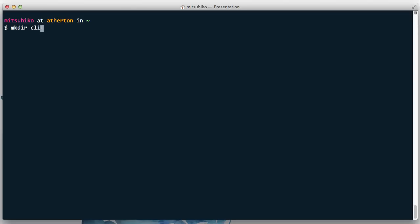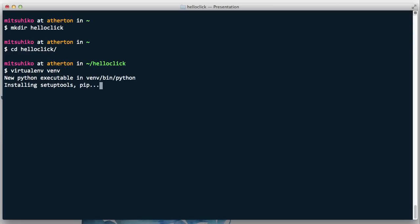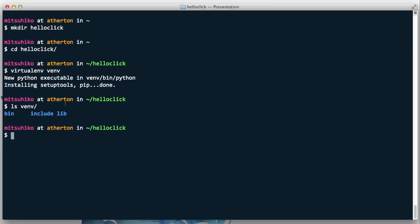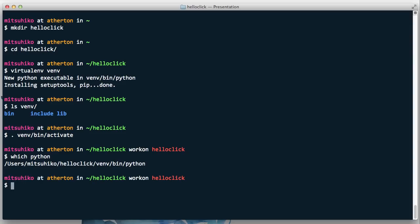The first thing we need to do is create a folder where we can work in. I'm just going to call this Hello Click, and in this Hello Click folder I'm going to create a virtualenv. I basically do this with virtualenv and my virtualenv appears in the vnv folder. I can activate it by using a dot space and then vnv/bin/activate. At this point my Python is in the virtualenv as you would expect.